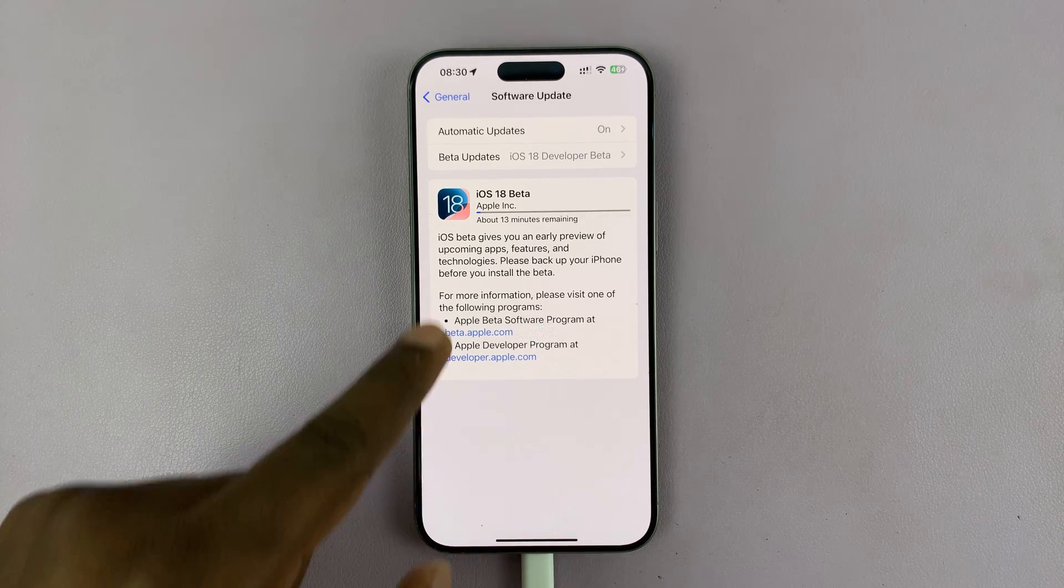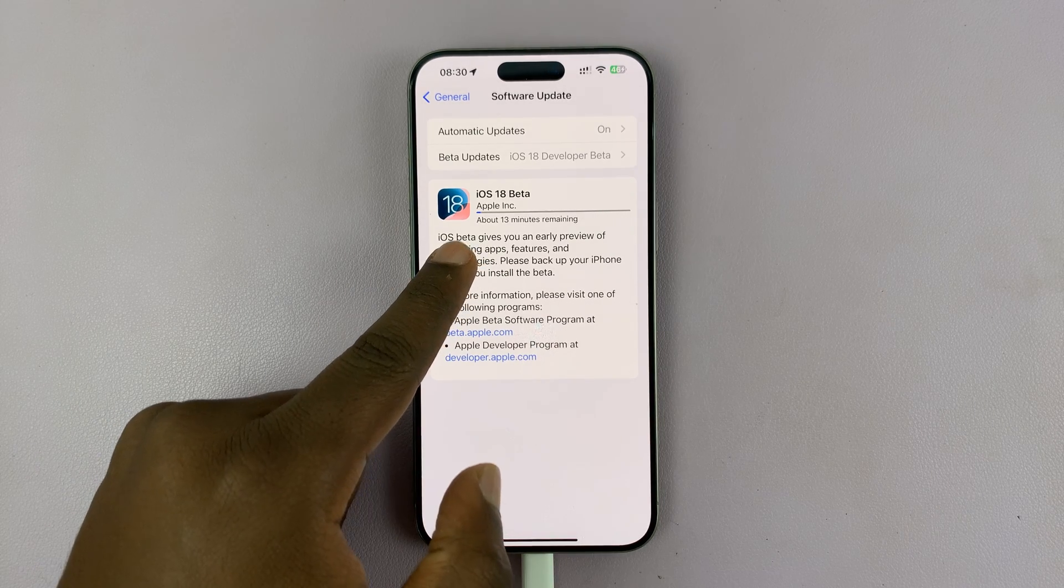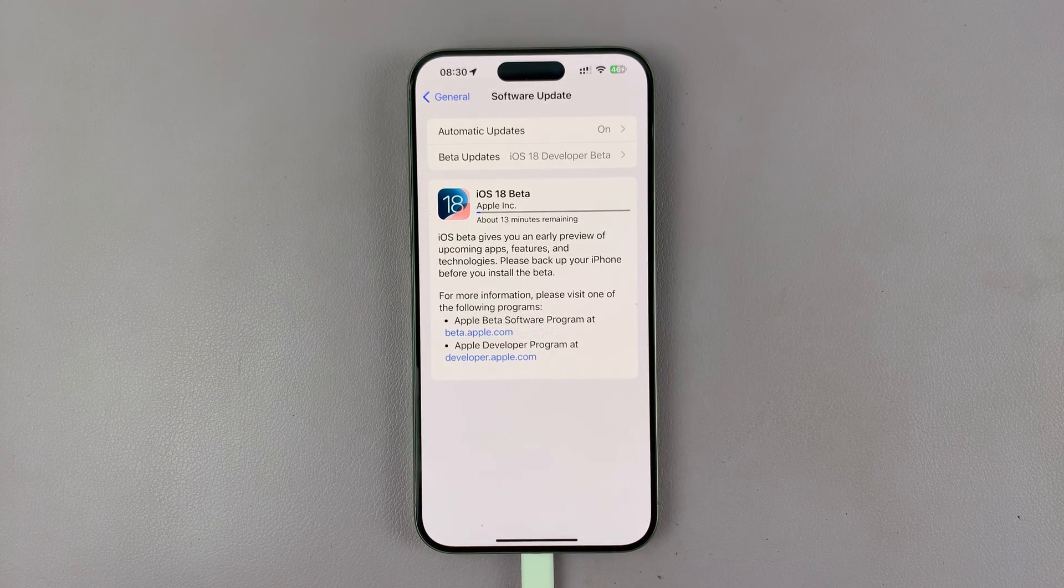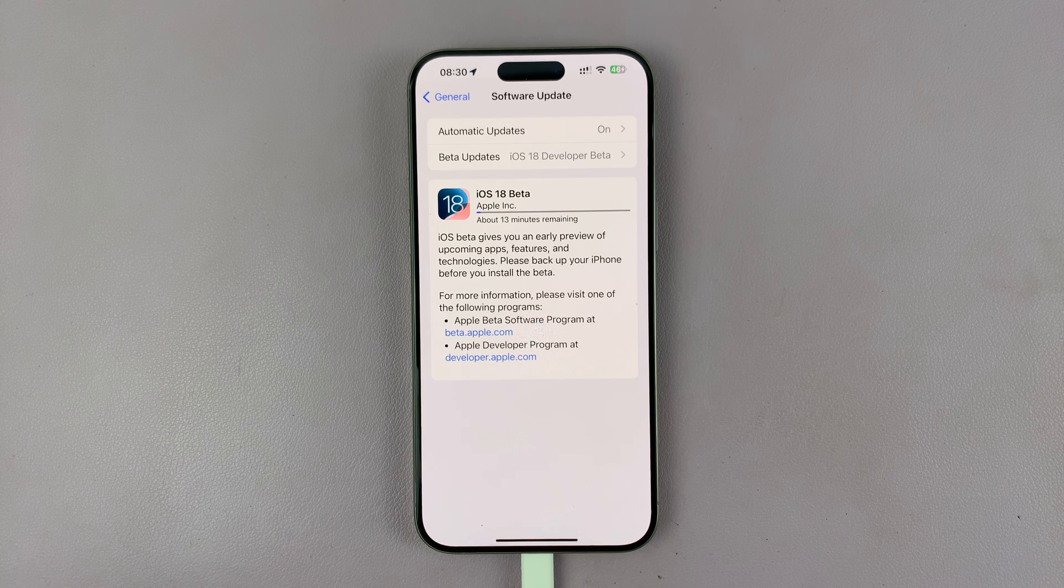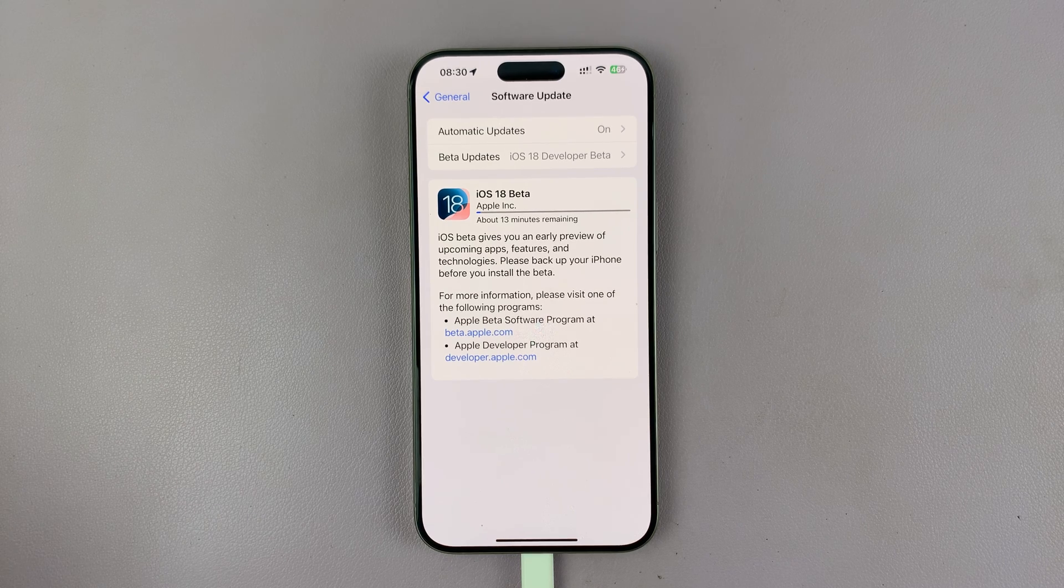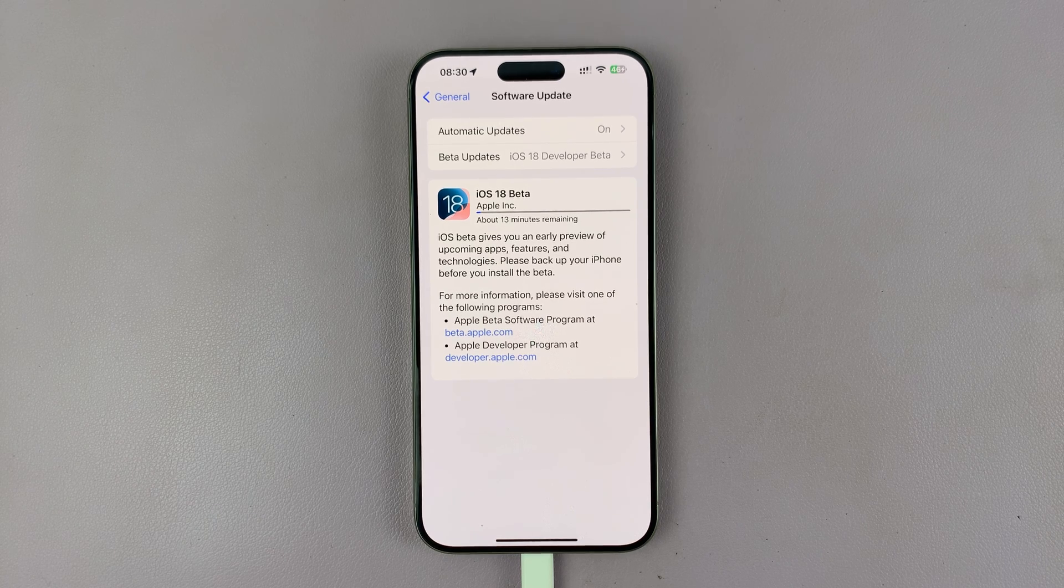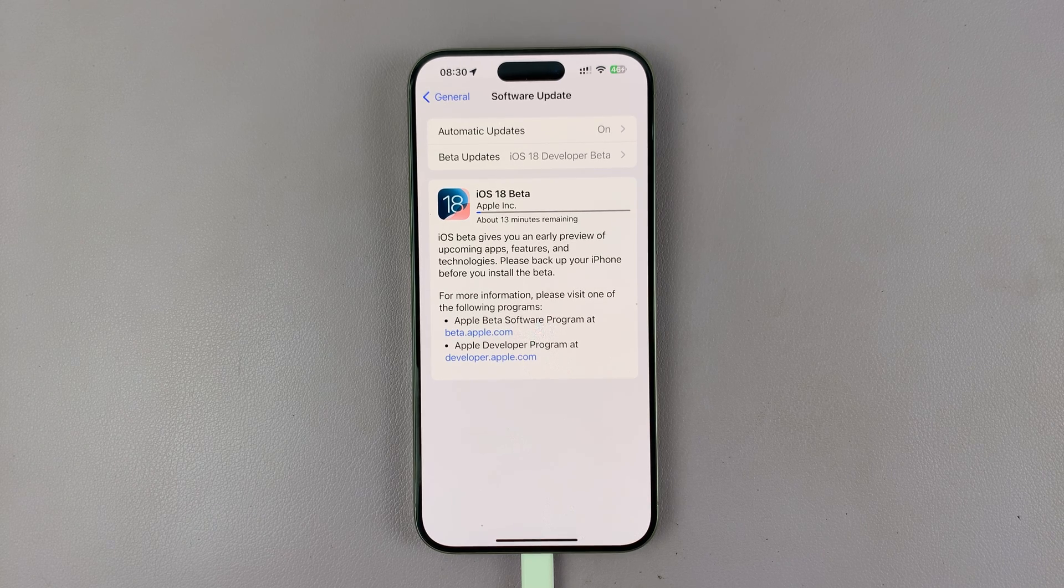There you go, it's already downloading. You can see it says 30 minutes remaining. I'll just sit back and let it download.